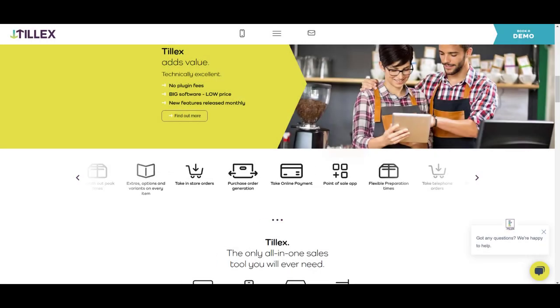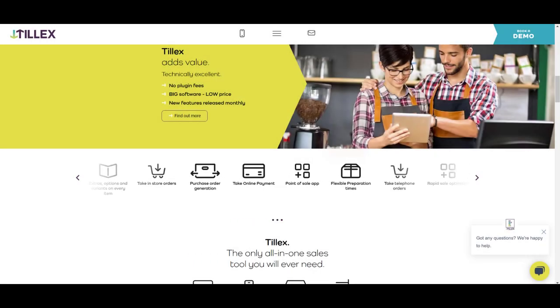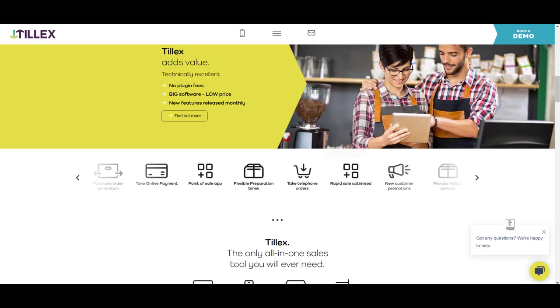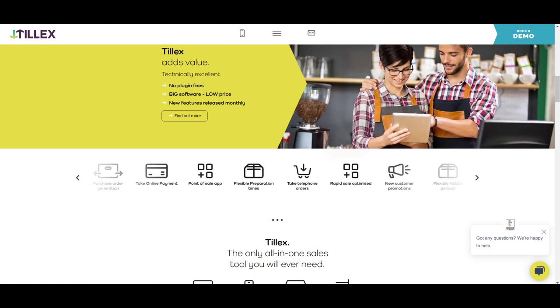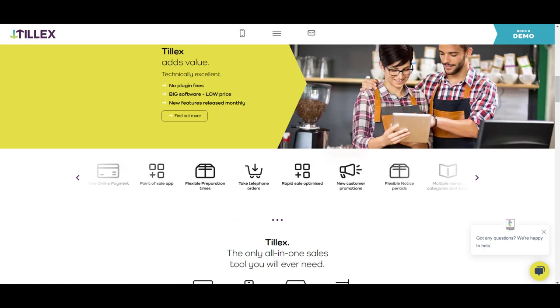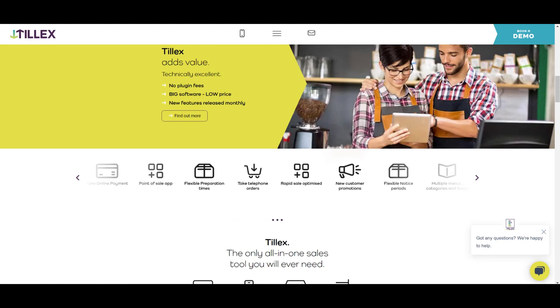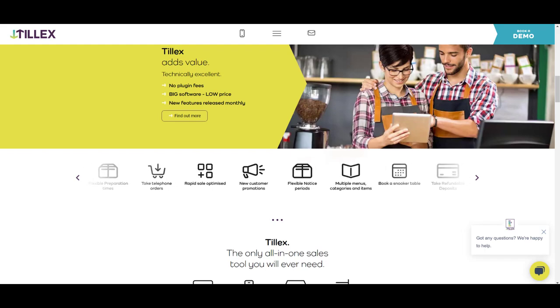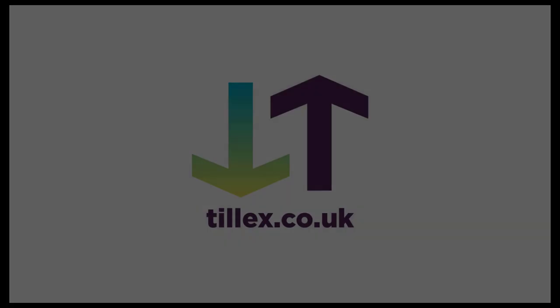This is an overview of the sales catalogue. There are many features in Tilex, all built in, designed to help you run your business more efficiently. New features appear often and there are no plugin fees. If you'd like to know more, see Tilex.co.uk.